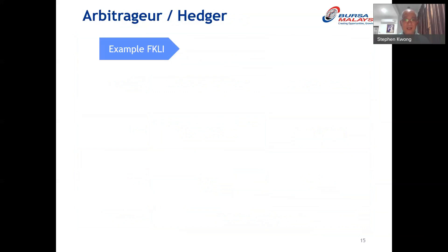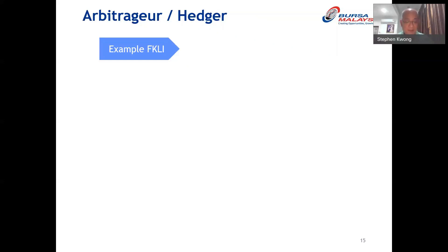That's for type one — the speculator. The second type is what we call arbitrage. Arbitrage is a trade strategy based on mispricing. I want to start with a layman's example of how arbitrage works, and then I'll go into the more technical definition so you can piece them together.